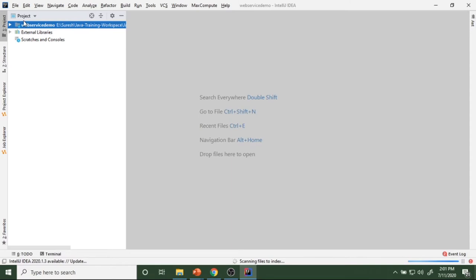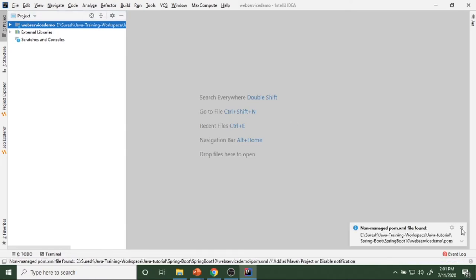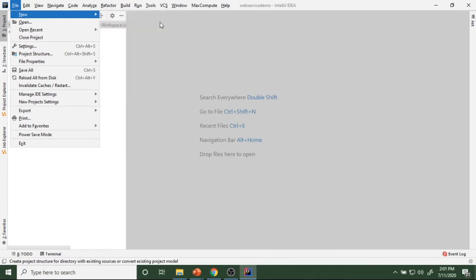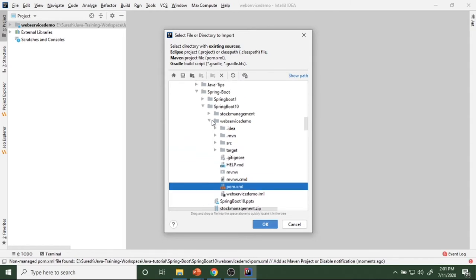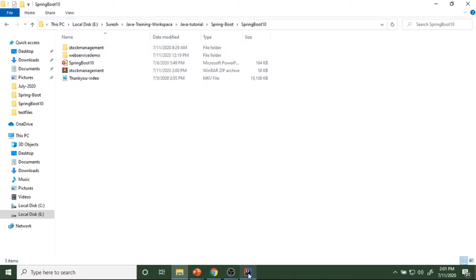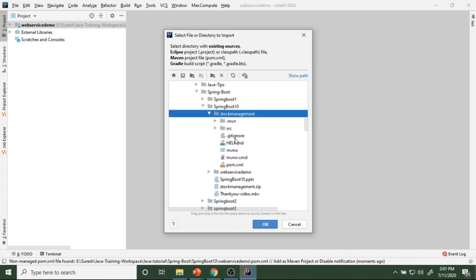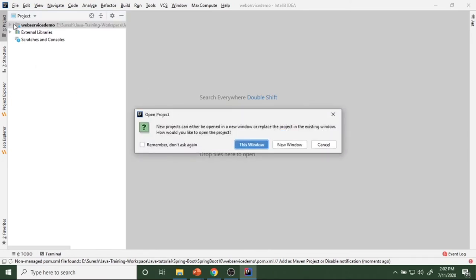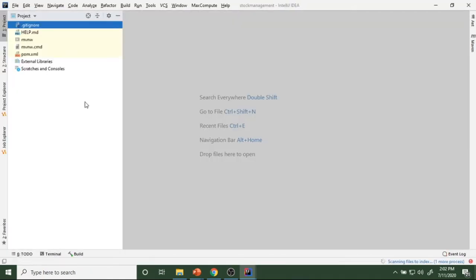Now I want to import the project I generated. Close existing windows. Go to File > New > Project from Existing Sources. I imported it in this location — the stock management project. Select that folder, then select the pom.xml file. Once you select the pom.xml file, the project is going to be created. I prefer to open in a new window. The project is importing.